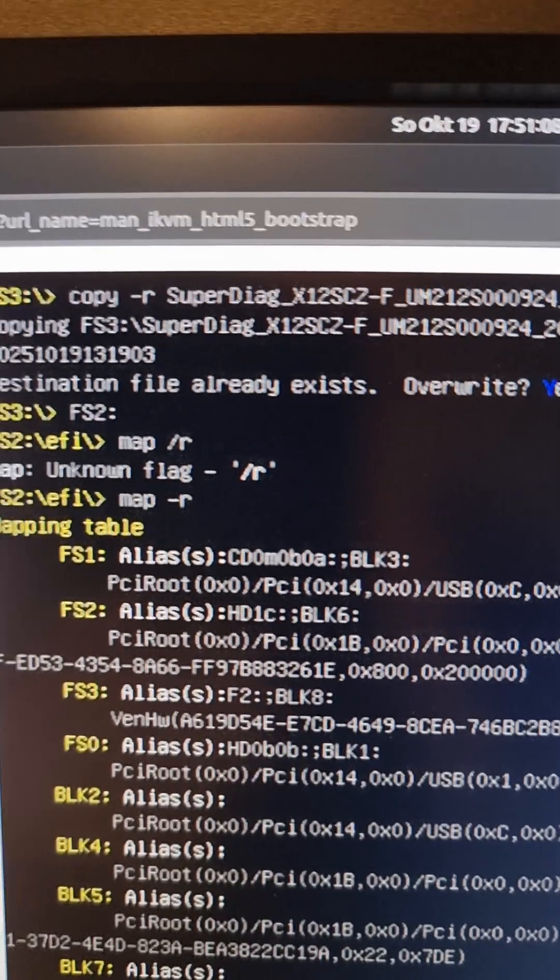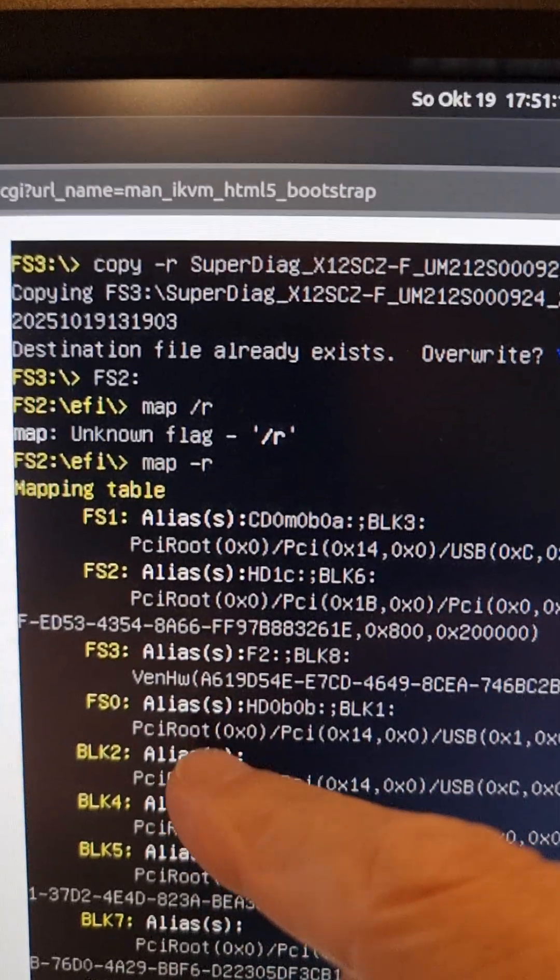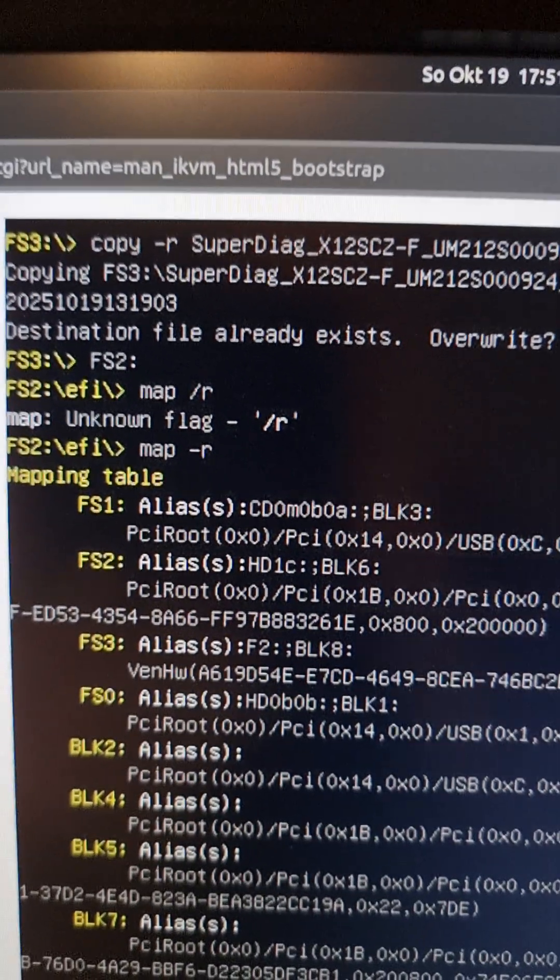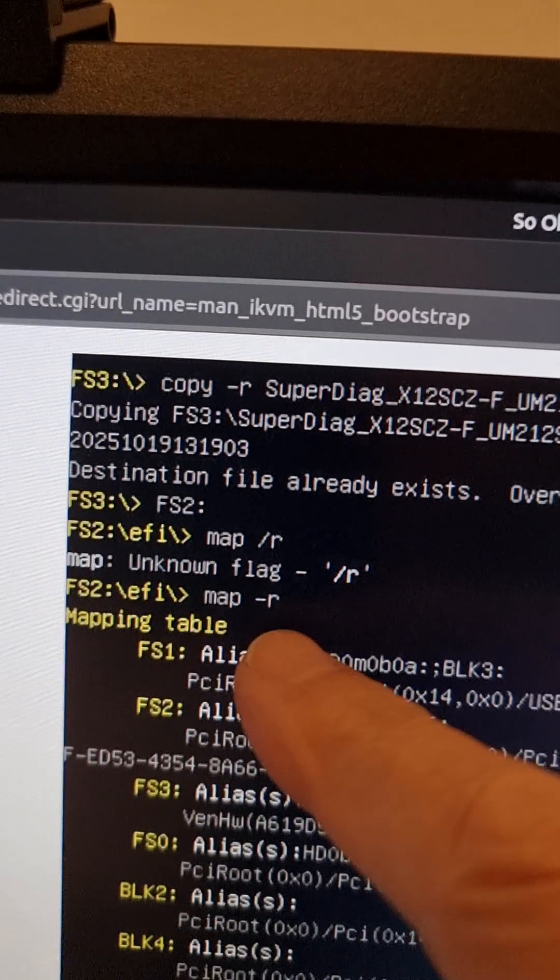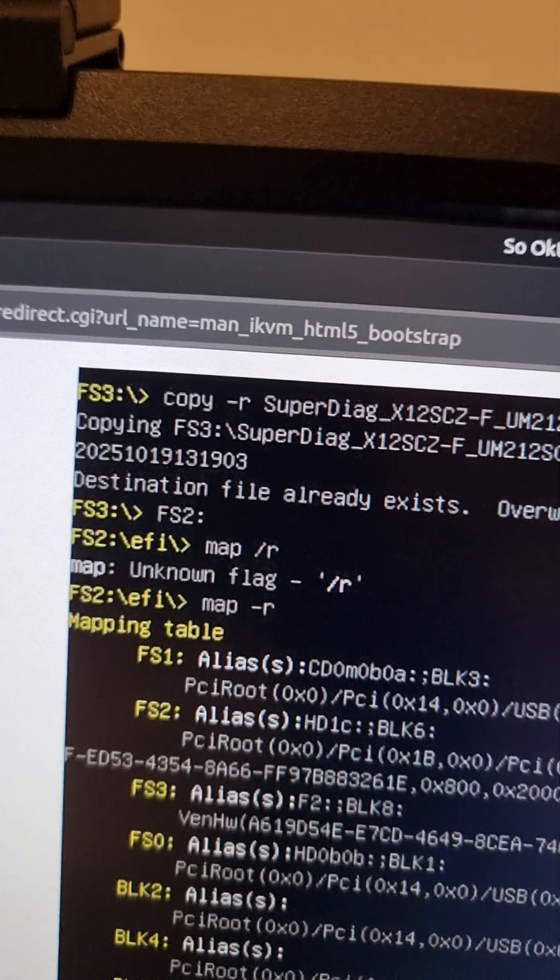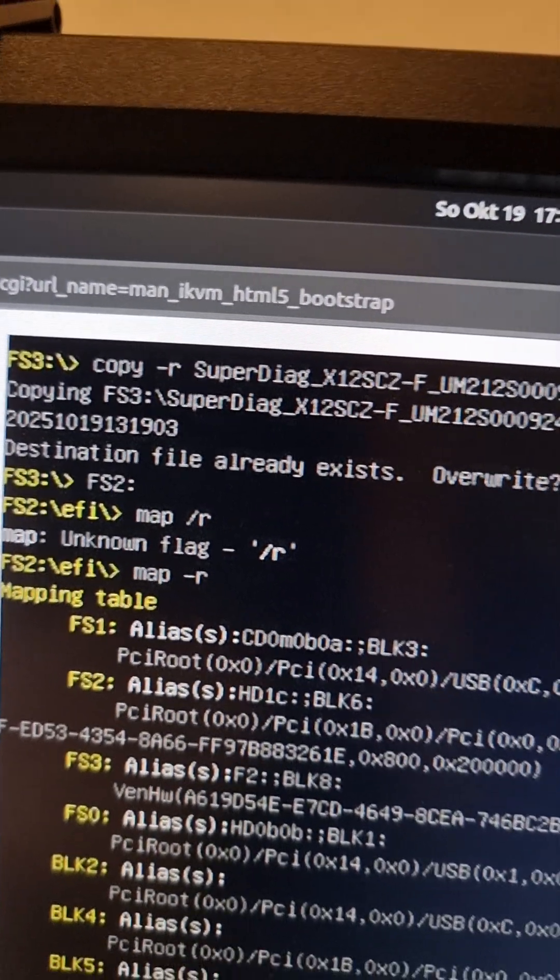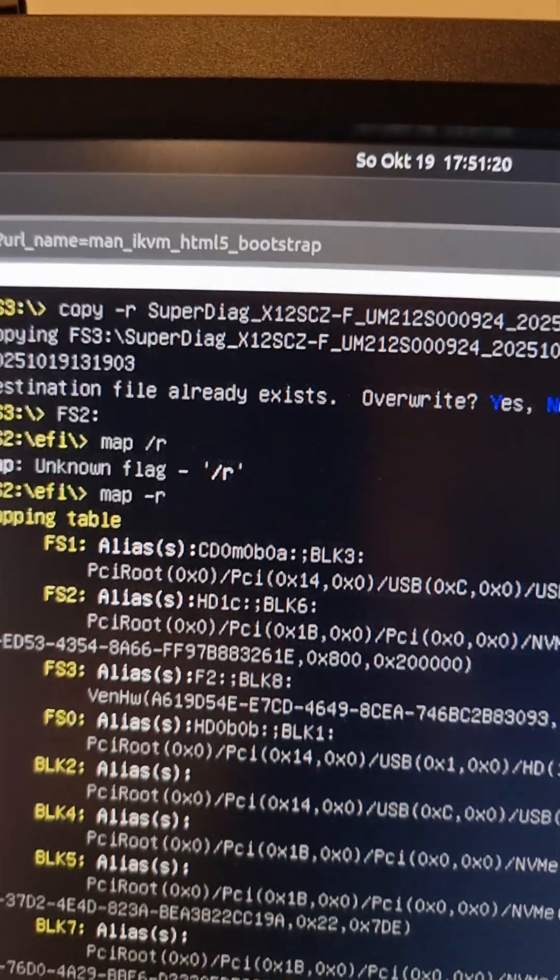To eject the drive, it's good to switch to another one like FS2 that wasn't in use, and then type map-r again. That'll release the drive because it's no longer being accessed, so it's safe to unplug.